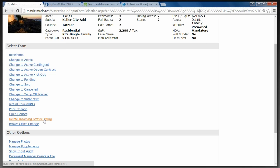CSS doesn't get the data feed until it's an Active listing. Can CSS info be put in while Incoming? You can contact CSS and give them the showing information directly — that can be done separately. But as far as CSS getting a data feed while it's in Incoming status, they won't. So you'd have to make separate arrangements for them.